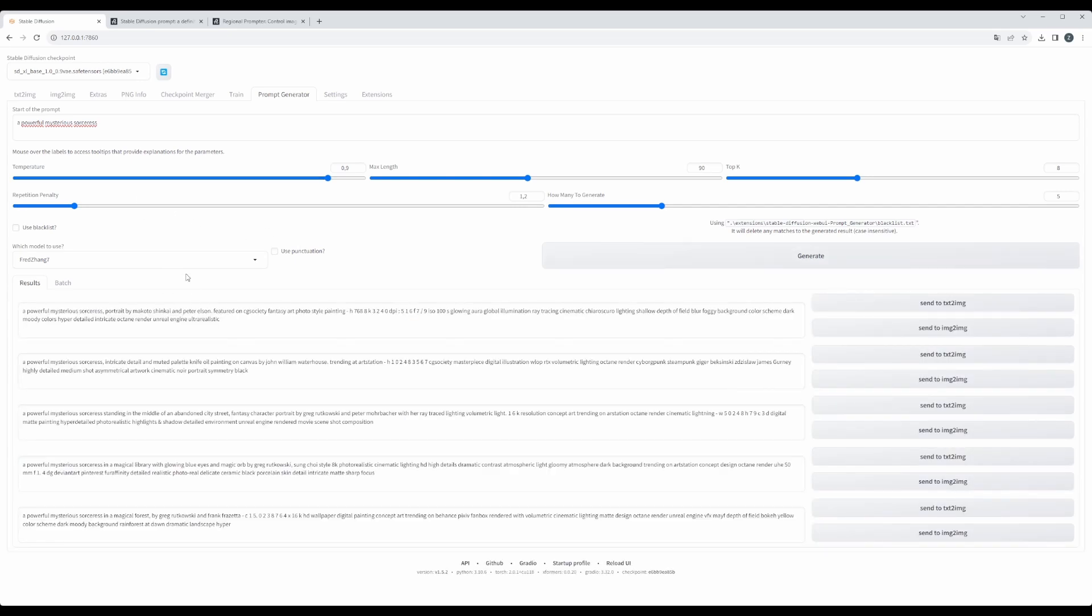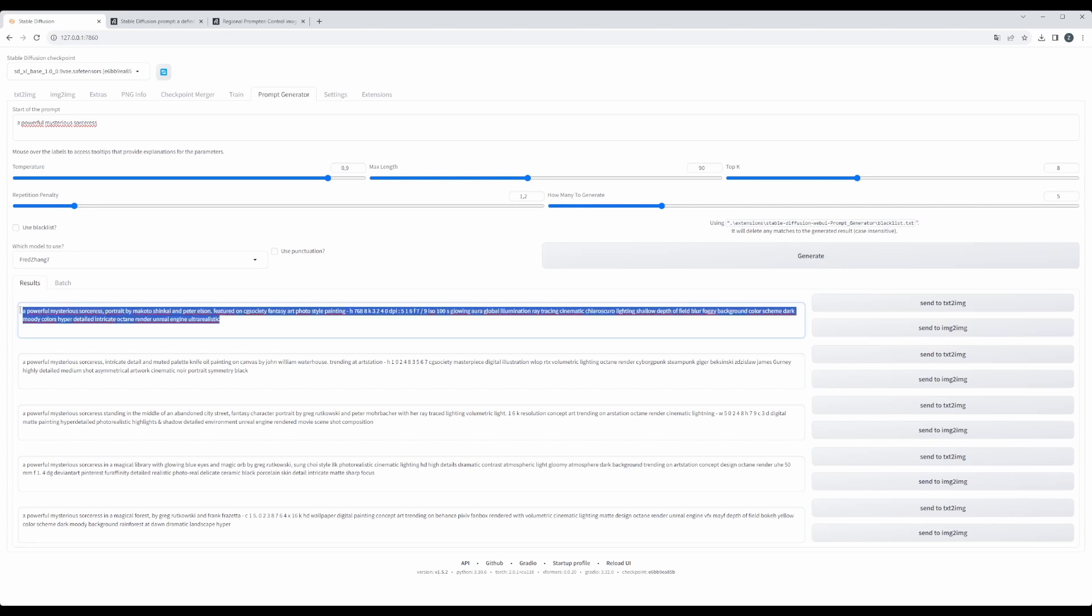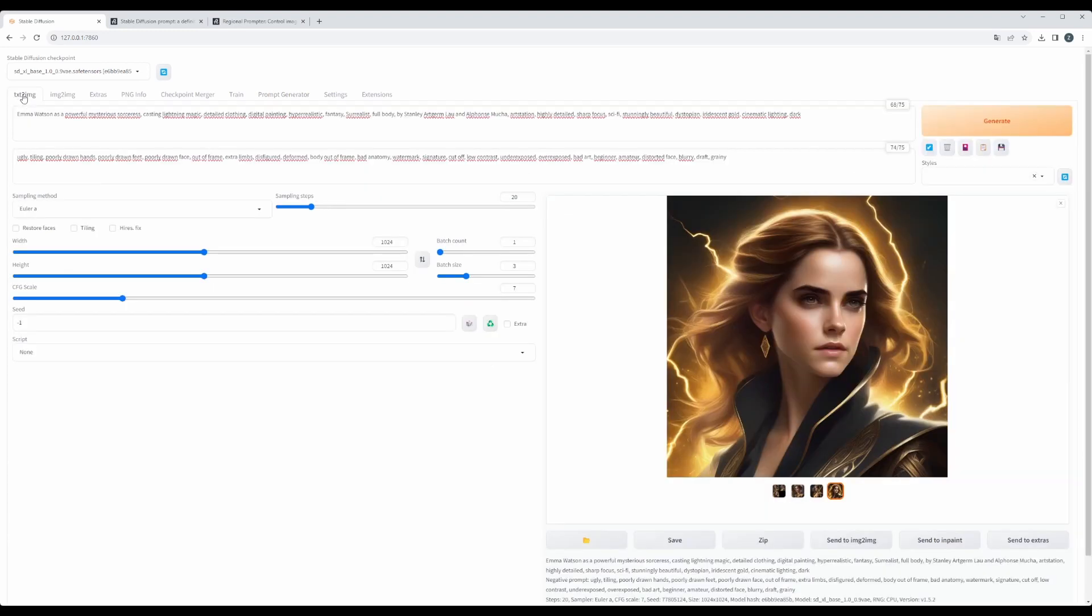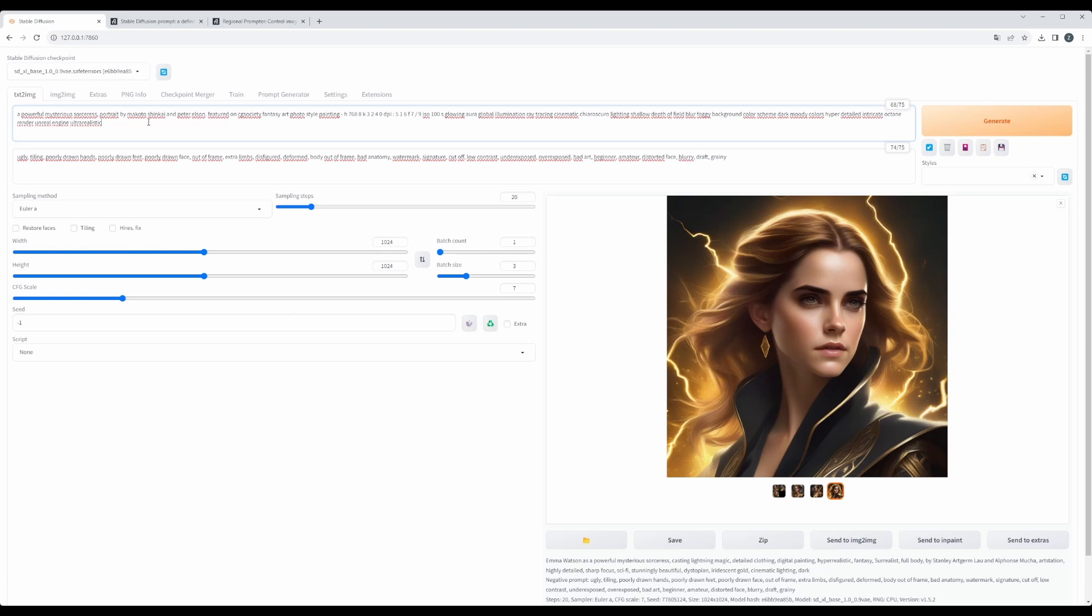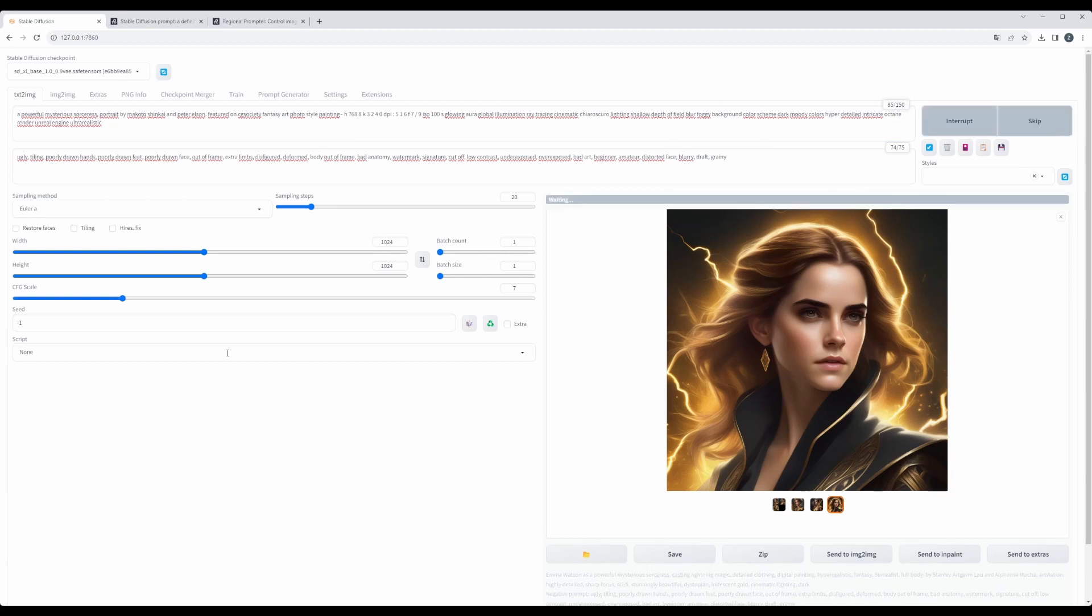You can of course download different models and then it will give you the prompt that we can use. So let's, for example, test this one, and we will just put it here. We will do batch size just one, and let's see what it will do.